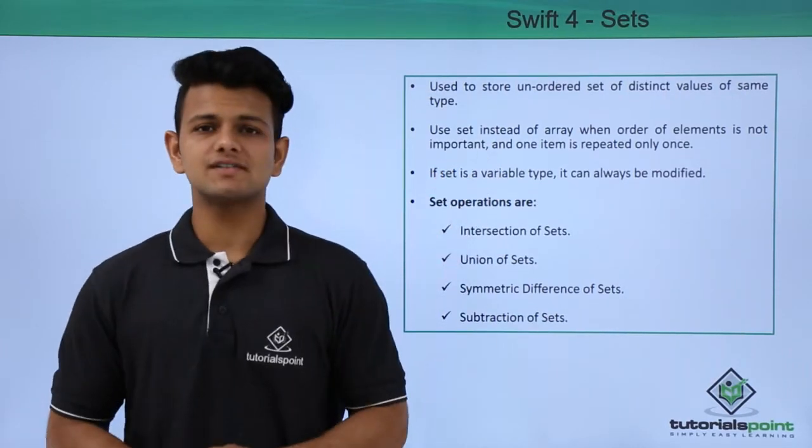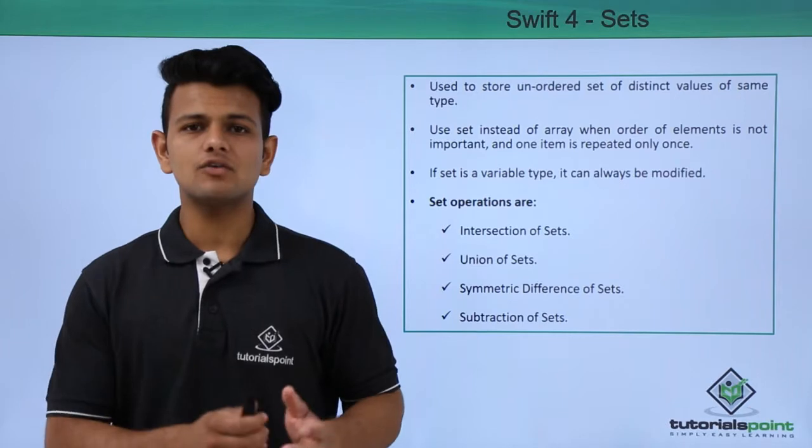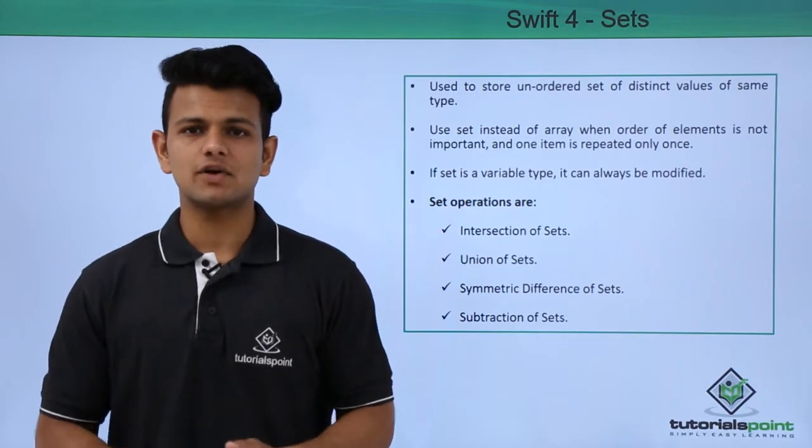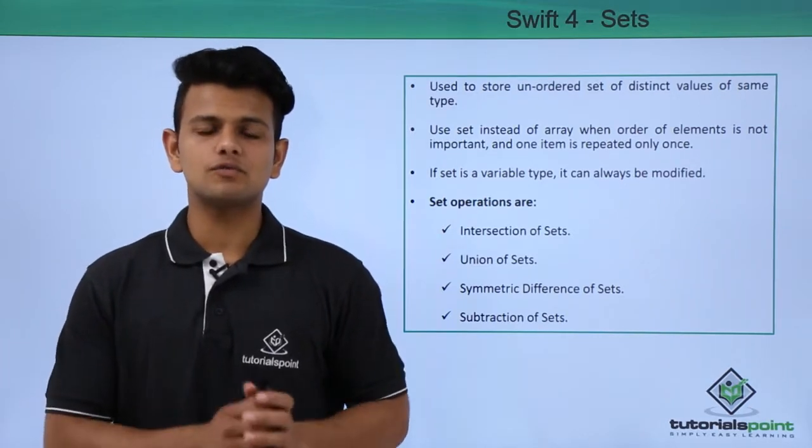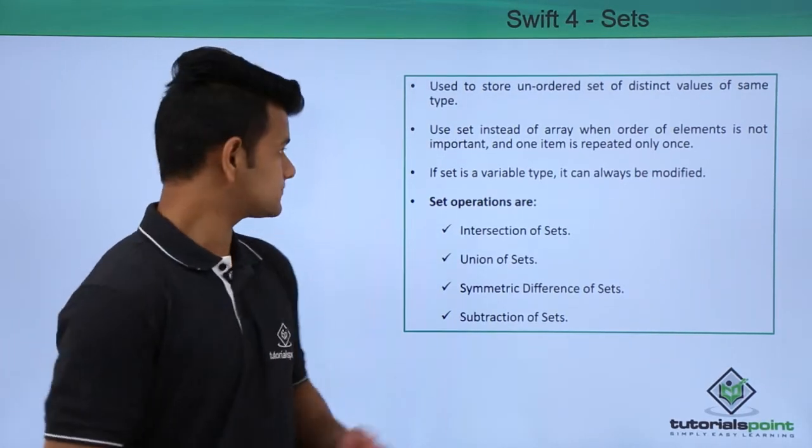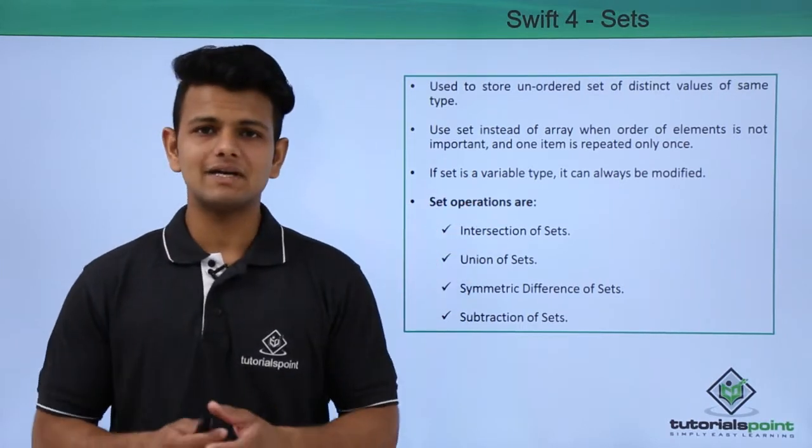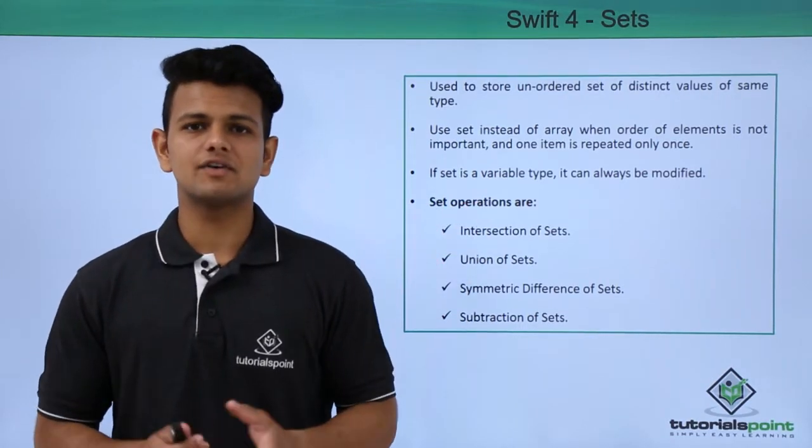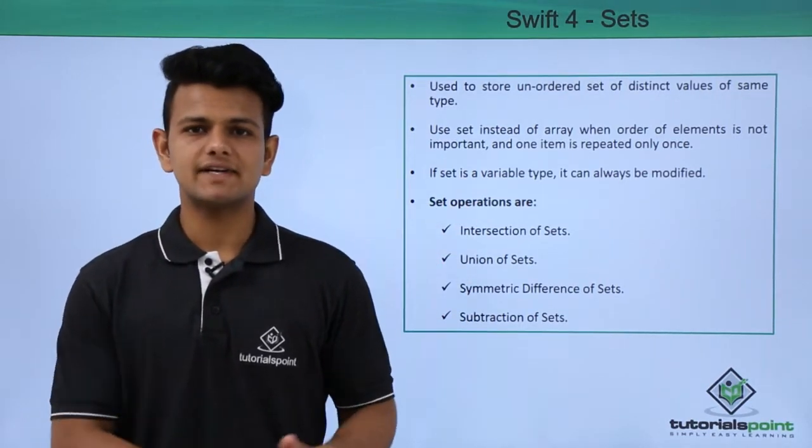A set should be used instead of array when the order of elements is not important and when we do not want the values to repeat. If a set is a variable type, it can always be modified. If the set is a constant type, it cannot be modified.